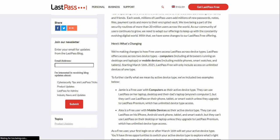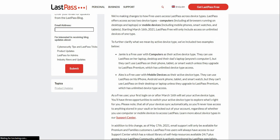Starting on March 16th, 2021 — which is maybe about a week away — LastPass free will run on only one device type. For example, if Jimmy is a free user who uses computers as his active device type, using LastPass on his laptop, that's how it works. Basically, if computers is your device type, you can only use LastPass on a computer. You can't use LastPass on your phone or smartwatch unless you have LastPass Premium, which has unlimited device type access.